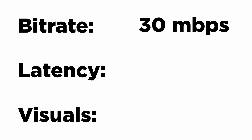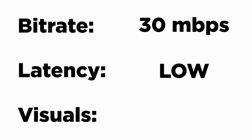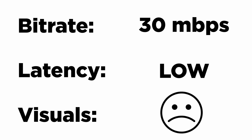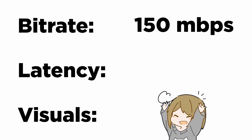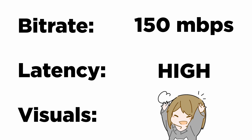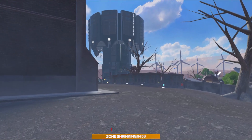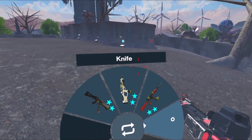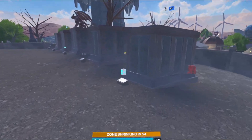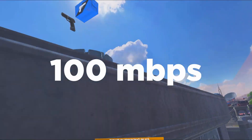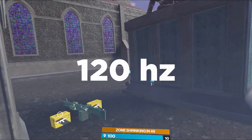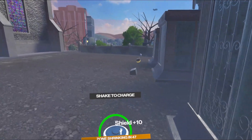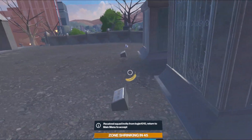The bitrate is the amount of data being communicated per second, and the latency is how long it takes to send that data back and forth. A low bitrate of 30 megabits per second will have low latency, but it won't look very good as you're losing visual fidelity. A higher bitrate of 150 megabits per second will look better but will have much higher latency. To compare the two, I set both Virtual Desktop and Air Link to a fixed bitrate of 100 megabits per second, and ran both at 120Hz.